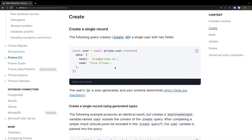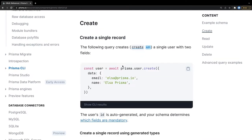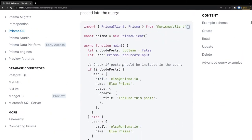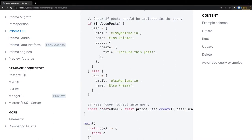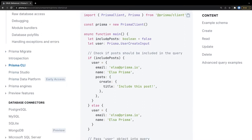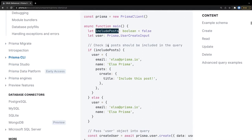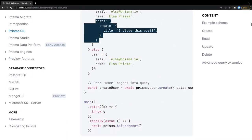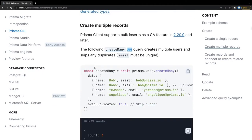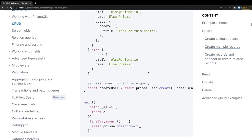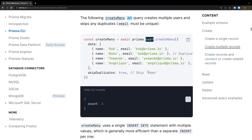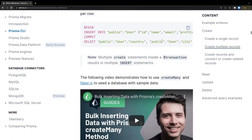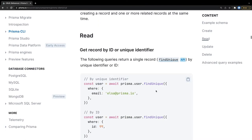For create, you do prisma.user.create. Inside create you can define the post relationship and also associate a post — it will create a user first and then create the post. For creating multiple records you can do createMany. So the pattern is: prisma dot entity name dot create, and there's also a createMany API.